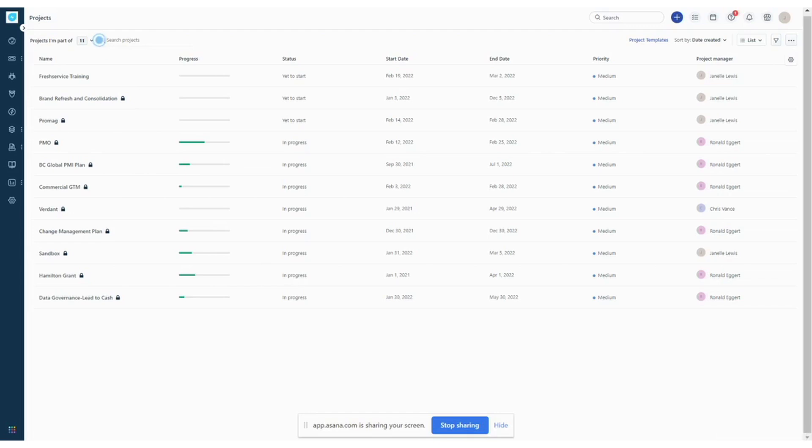This video will provide a quick overview of how to get started in FreshService. I'm going to give an overview of some of the key features so that you can quickly get acclimated with FreshService and use it as a project management tool.